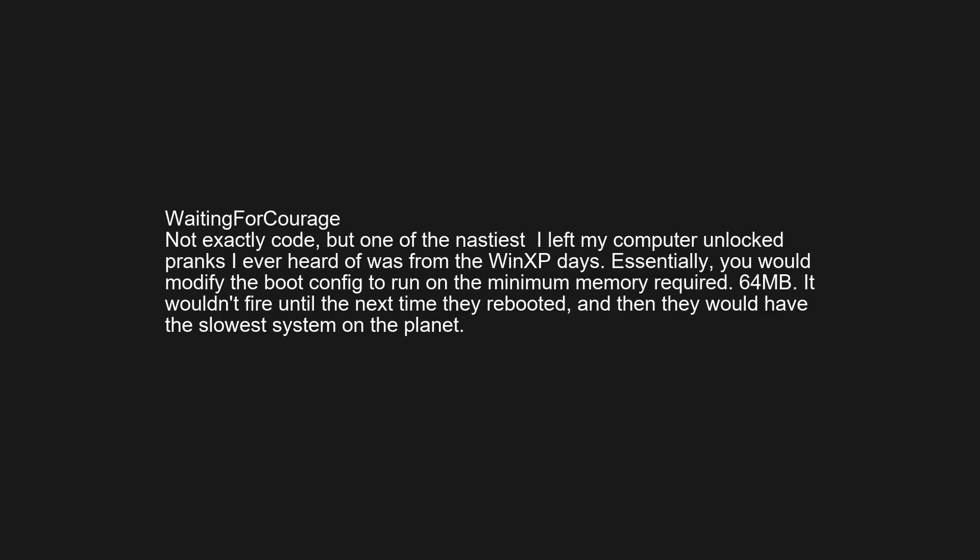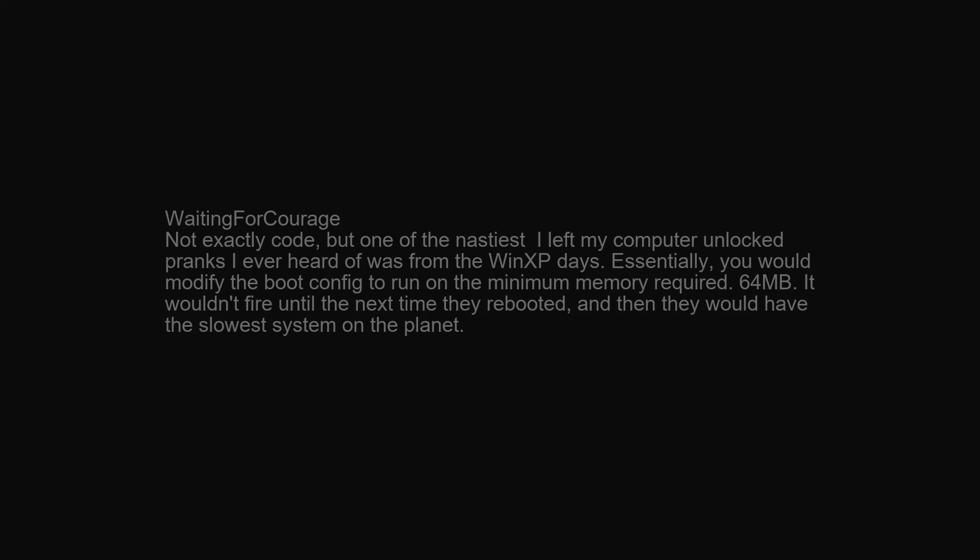I once added 'echo sleep 1 >> .bashrc' to someone's .bashrc. Not exactly code, but one of the nastiest 'I left my computer unlocked' pranks from the WinXP days: you would modify the boot config to run on the minimum memory required — 64 megabytes. It wouldn't fire until the next reboot, and then they would have the slowest system on the planet.